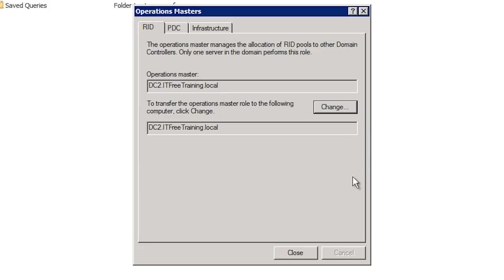When I press OK, DC2 is now listed as holding the RID operational master role. I transferred the RID operational master role, but the procedure is the same for the PDC emulator and the infrastructure master roles. This covers the three domain-wide roles.